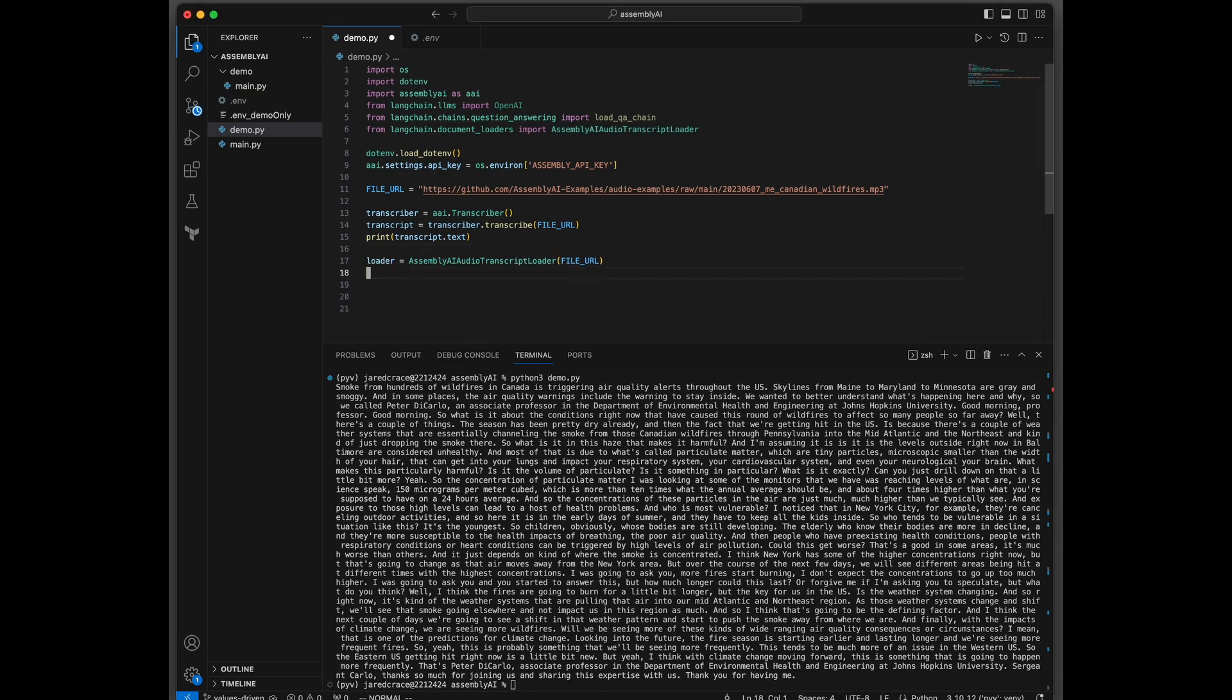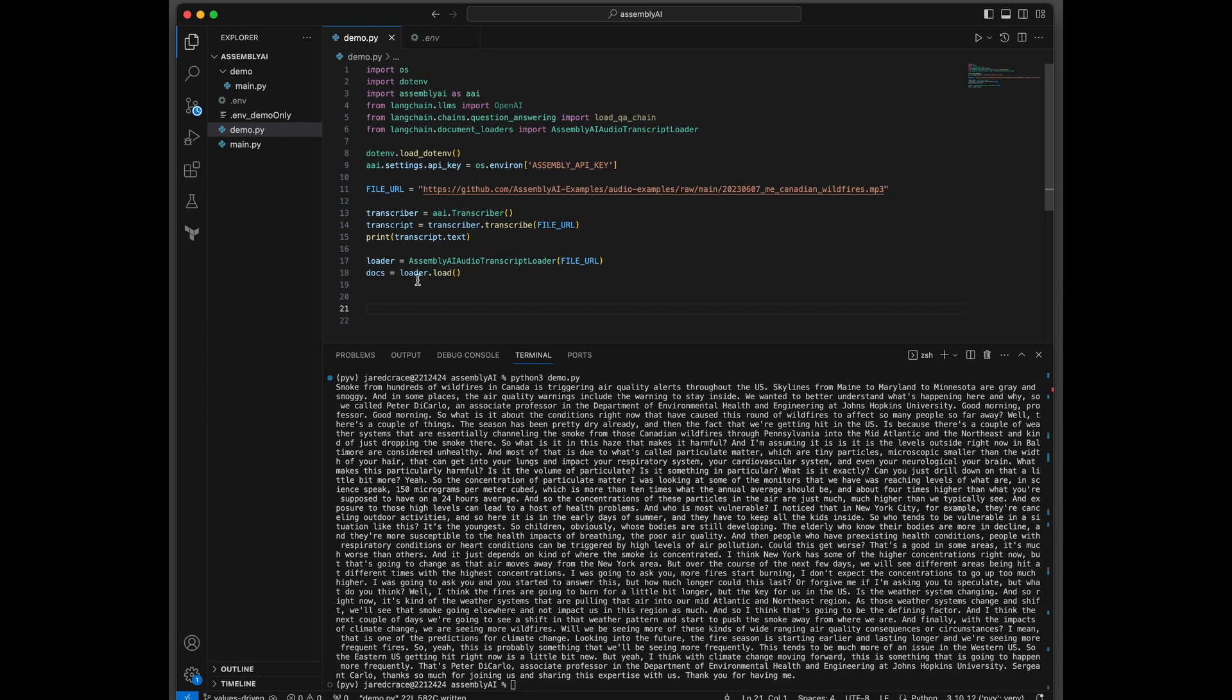Now this step here, we're actually going to engage the brand new loader from LangChain. And what it's going to do is actually call the APIs it needs from AssemblyAI to do this job. Now let's actually do the load. That's what's happening here into docs.